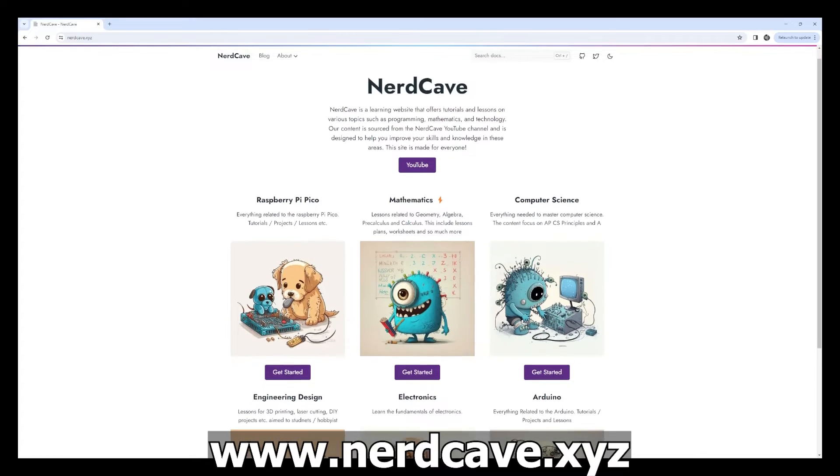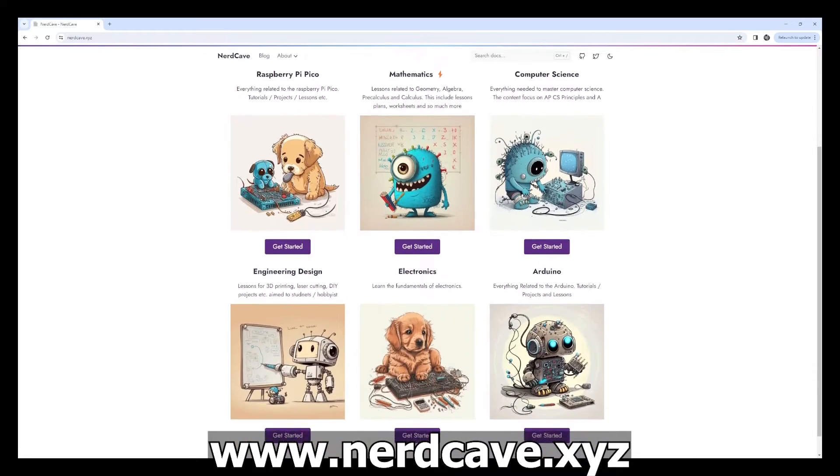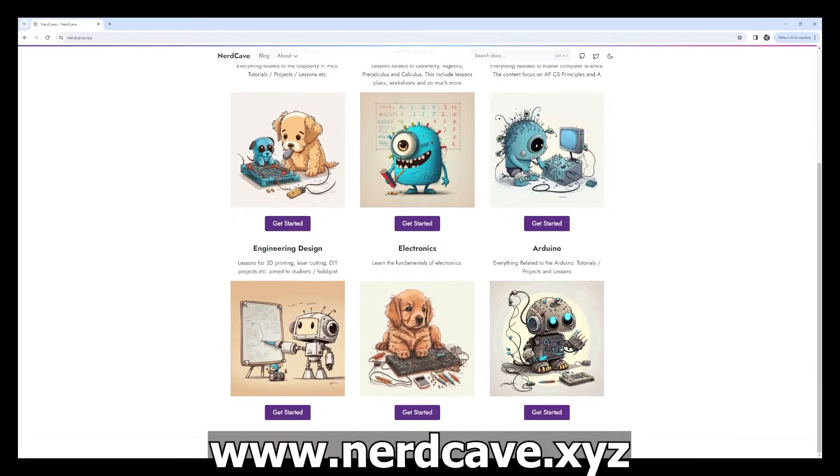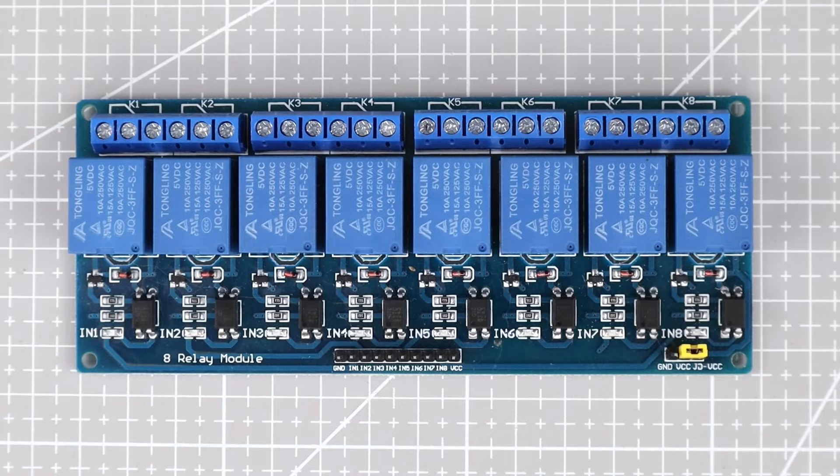We will break this video down into three sections: starting with all the components, then we will look at the code, and then also how you would assemble all of this. A more detailed write-up will be available on my website and on GitHub, and if you have questions you can let me know in the comment section below or join my Discord server.